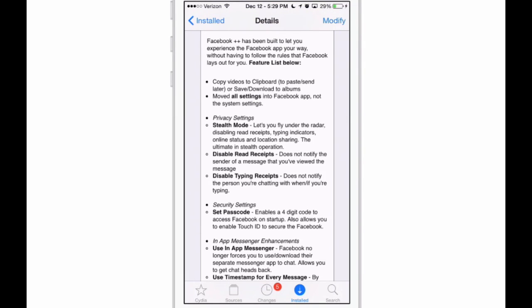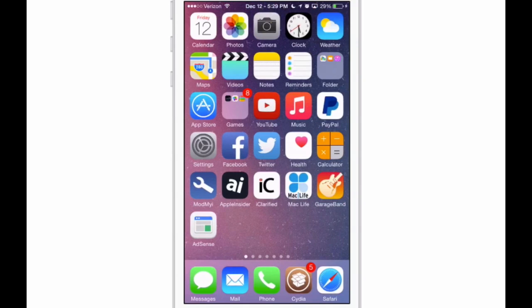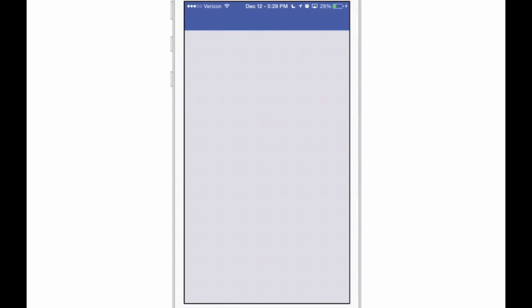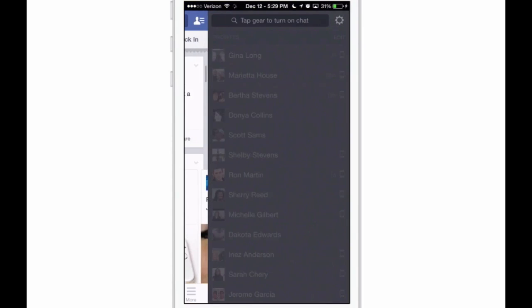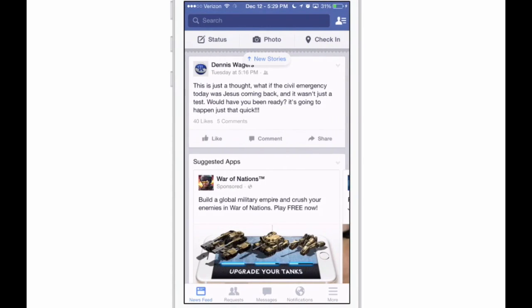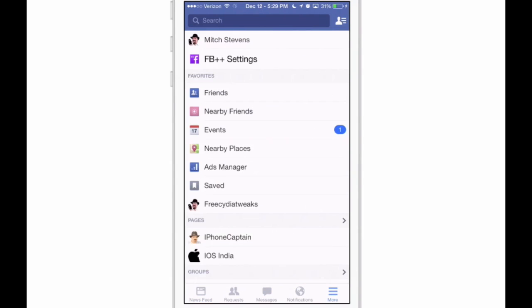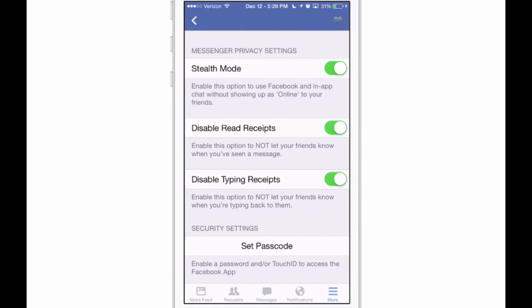What I like about it is you can go into your stealth mode here by going inside the settings inside Facebook, and you'll see that it's actually an option in here. If you tap the little option up there—now maybe it's the More button—now you see the Facebook Plus Plus settings. If I tap those, you see in here now I can turn on stealth mode so that people don't know I'm online.